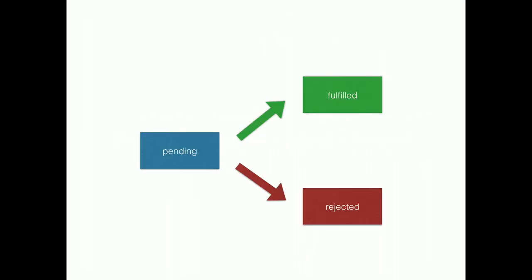Promises have three states. They always start out as pending, which means they have no value yet. And later transition to fulfilled or rejected. With a result or an error. I know this is a little complicated. And we're still trying to find ways to better explain it.